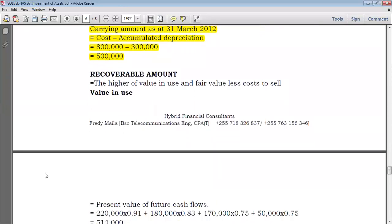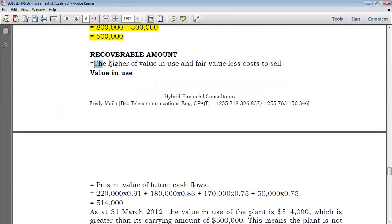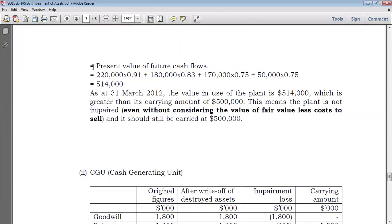After having your carrying amount, you go further to the recoverable amount. There are two options: either use the asset and recoup expected future cash flows, or sell it and obtain fair value less cost to sell. You take the higher of value in use and fair value less cost to sell. But we are told there is no market for the asset, so no fair value — we just use value in use. Value in use simply means the present value of future cash flows.